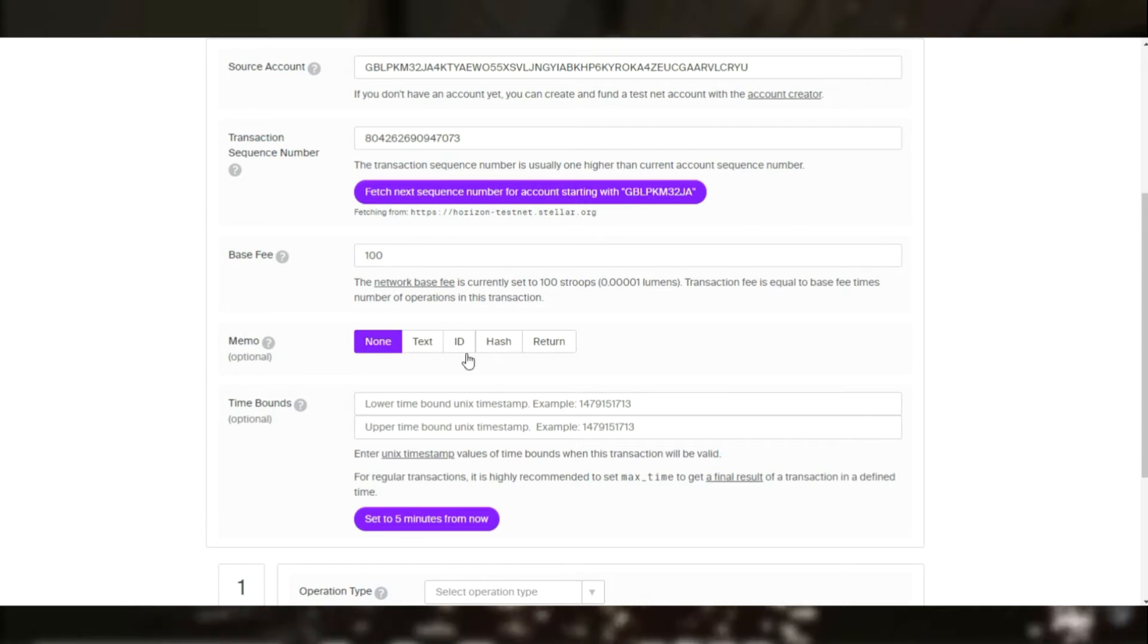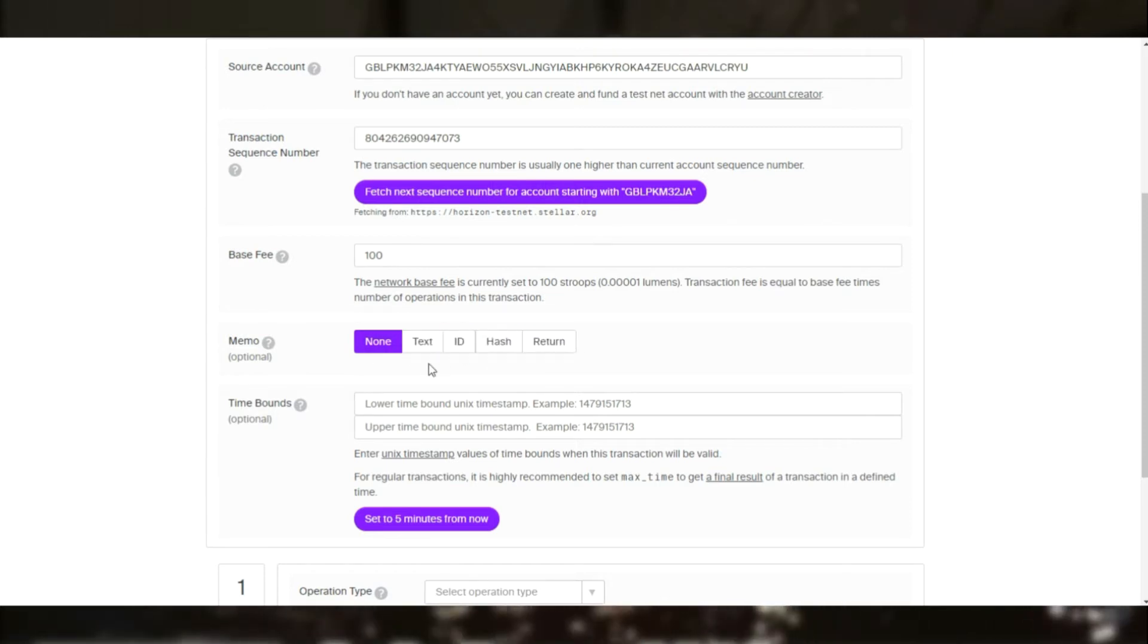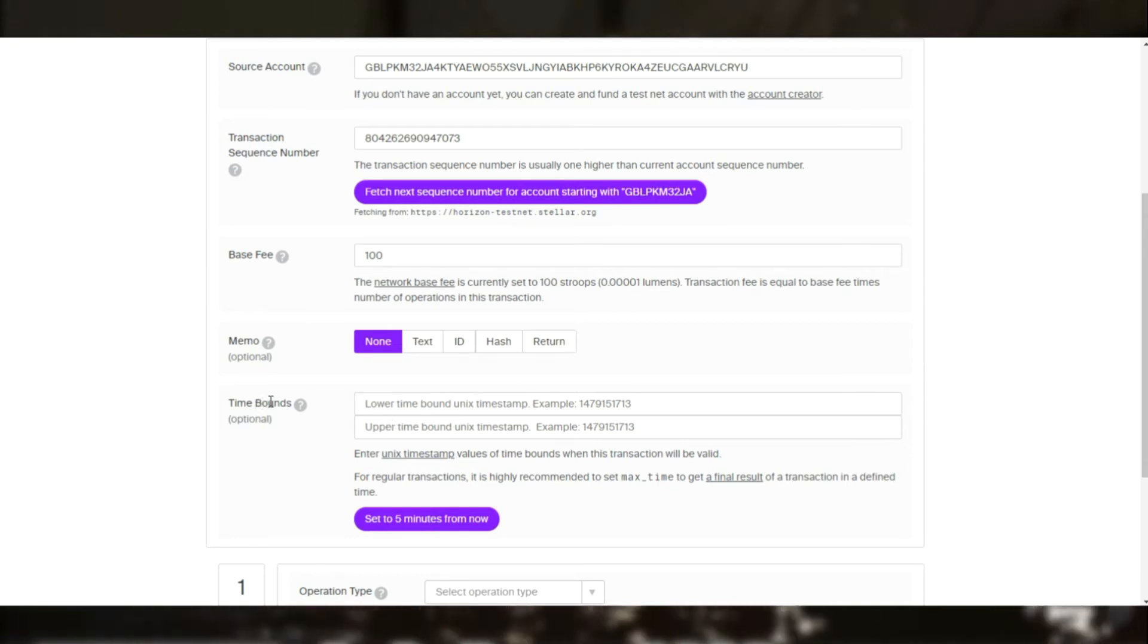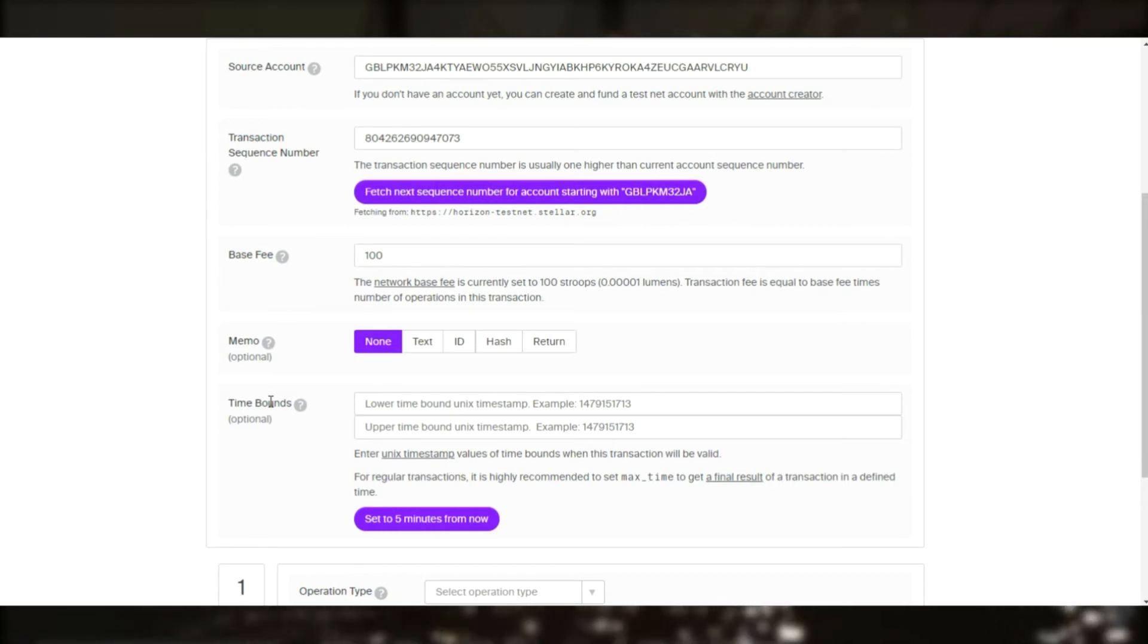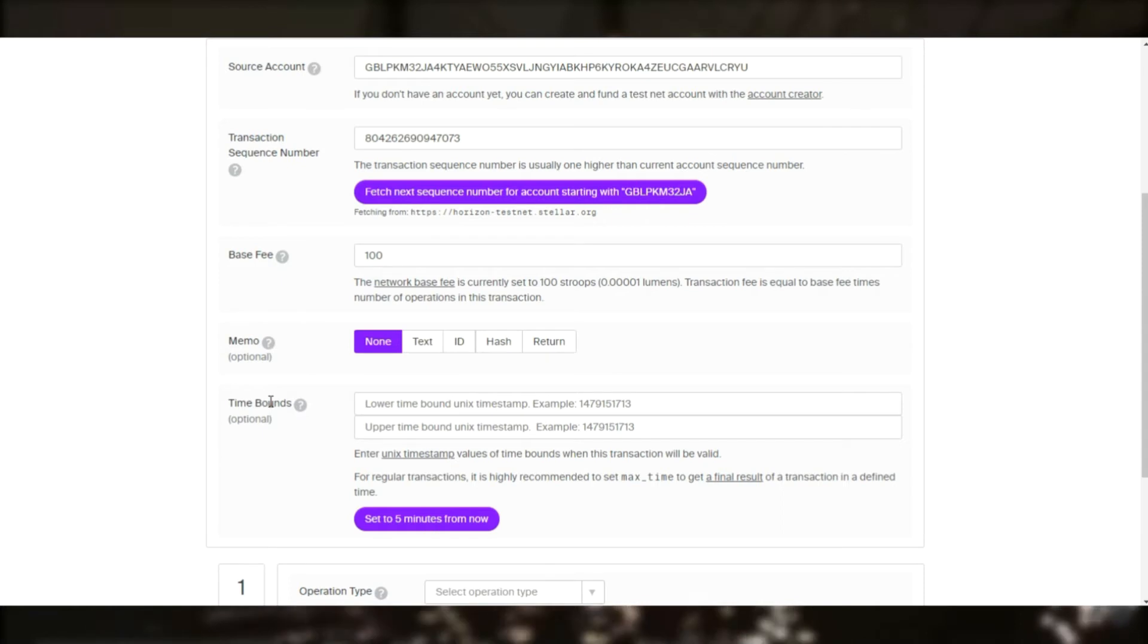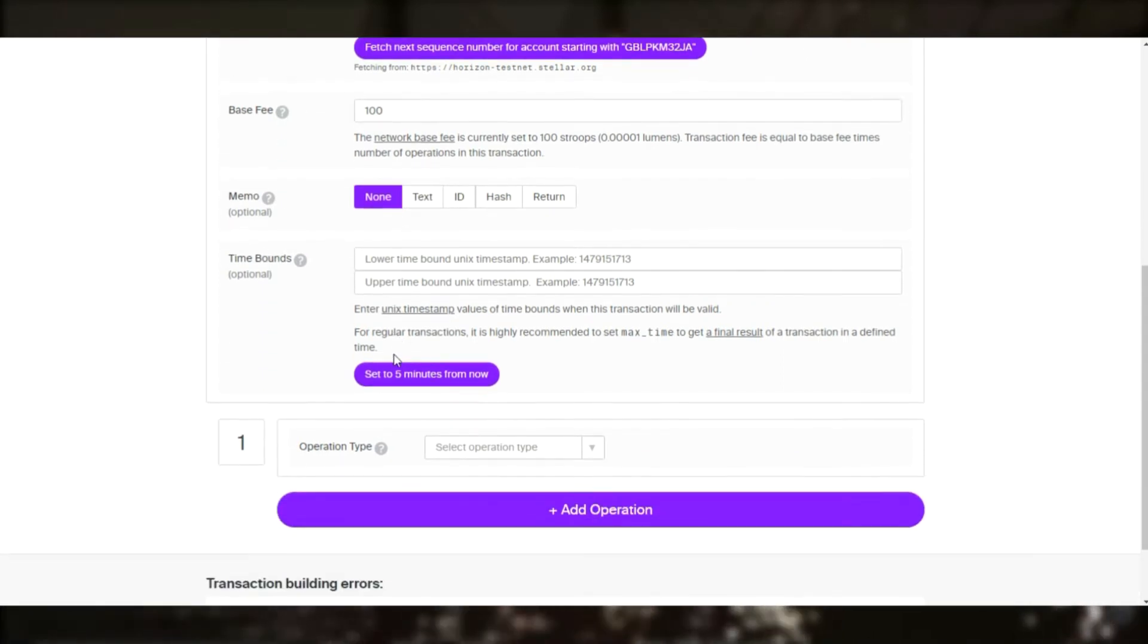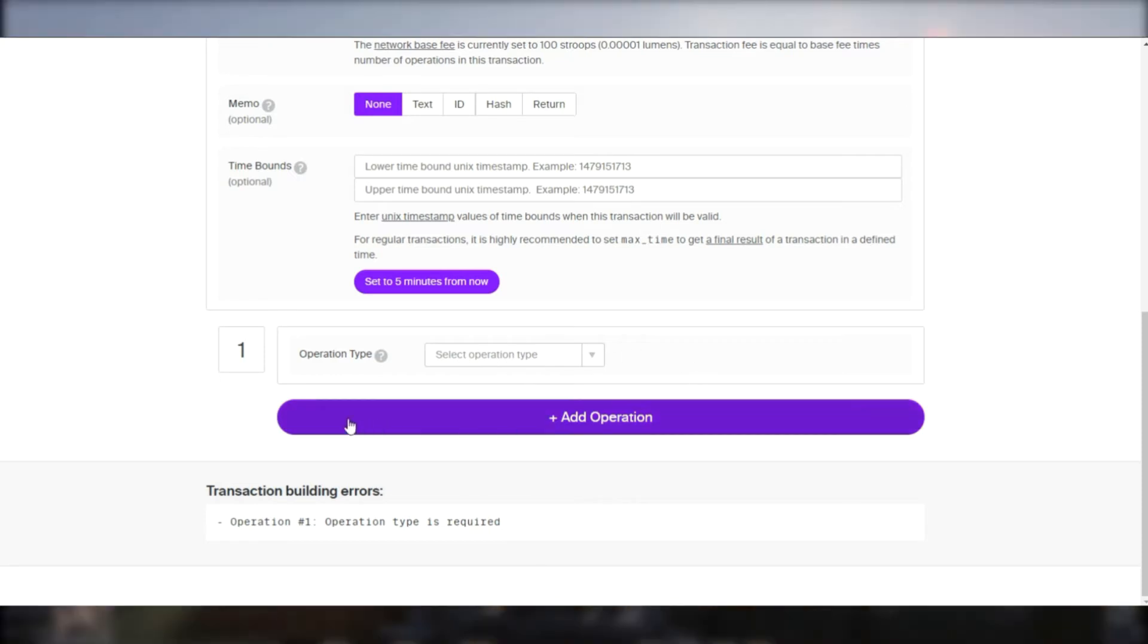And there is a base fee mentioned as well, it's given to us and followed by the memo which can be a text, hash, or ID. Time bounds are basically there to say when the transaction can start and when it can end, when it can be submitted technically.